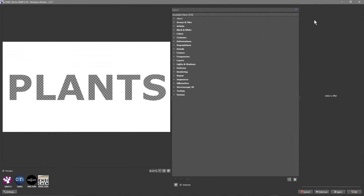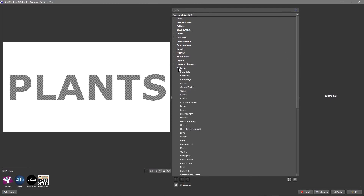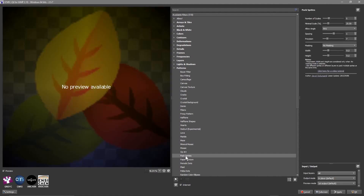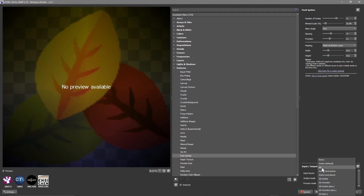Click on the bottom layer, go to Filter, and open the Gimmick plugin. If it doesn't load full screen, click the box to maximize it. Go to Patterns > Pack Sprites. In the options, set the scale to around 11, minimum scale to 10.9, spacing to minus 4, and precision to around 11. Masking is set to 'Mask as bottom layer'. Leave the width and height at default 512, and in Import Layers select All, then click Apply.